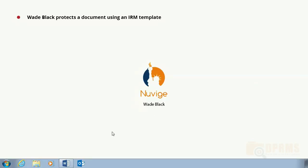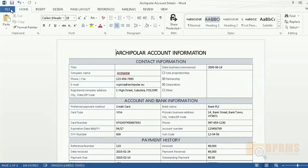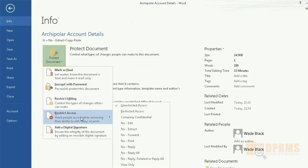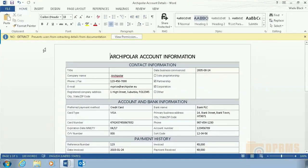In this scenario, Wade Black in NuVyge has created an account record for one of the customers. The document contains bank details and credit card numbers. This information is classified as sensitive and he does not want it to be extracted in any way. To restrict extraction, he simply applies an IRM template which disables extraction. To confirm that the document was successfully protected, we can see on the information bar that extraction is disabled.